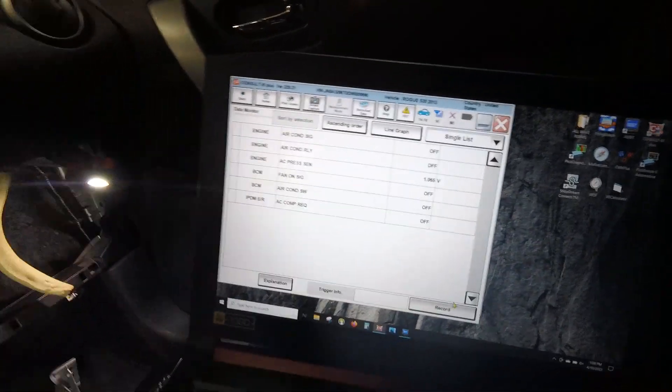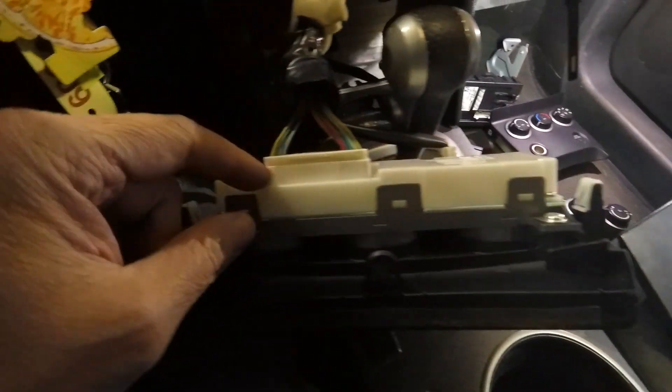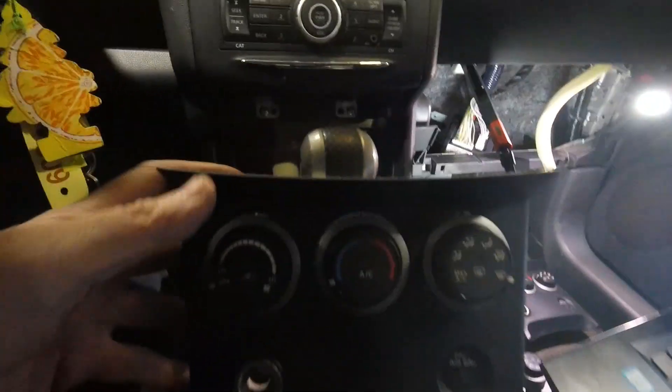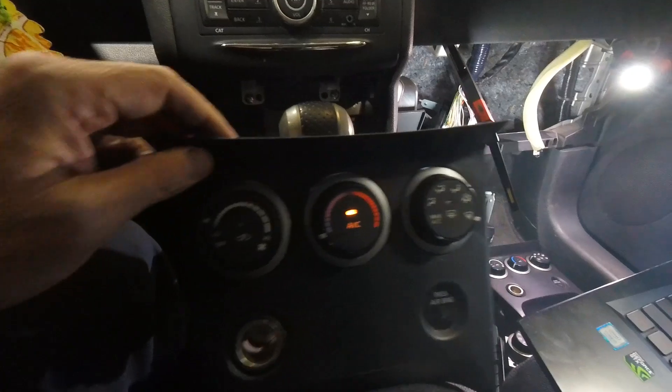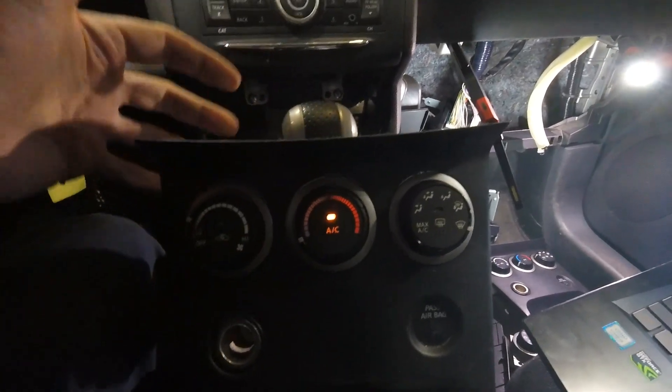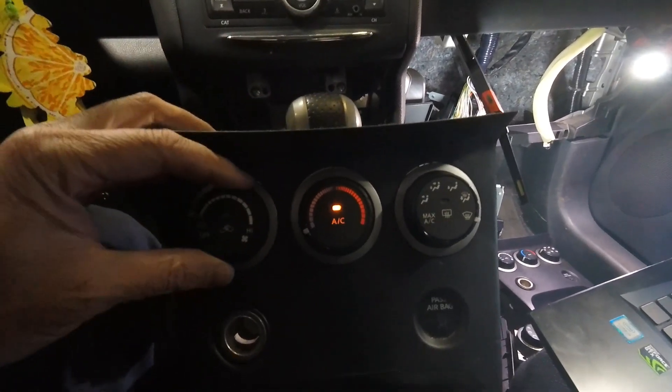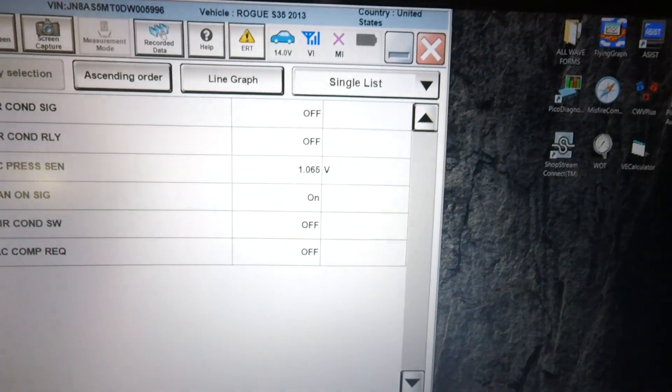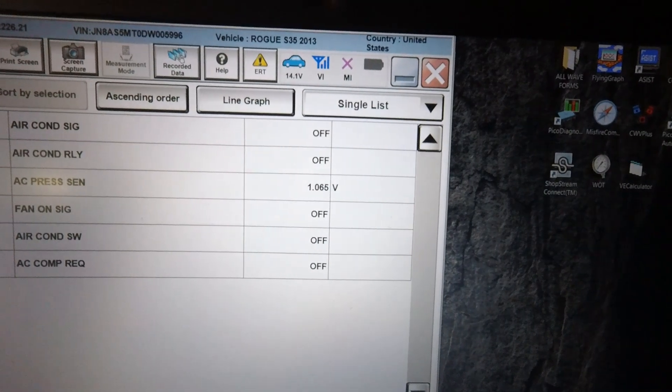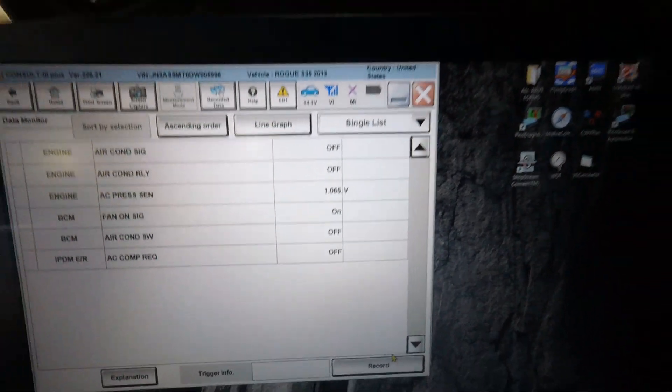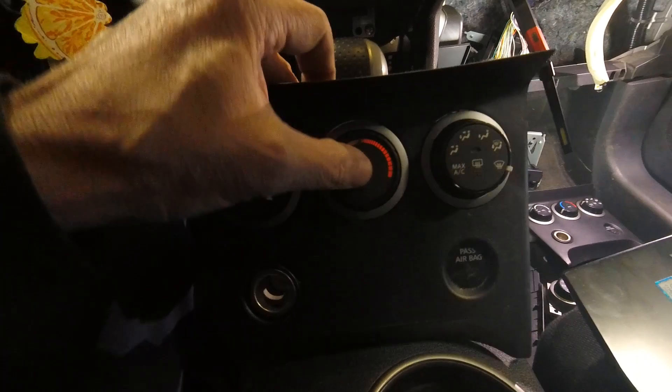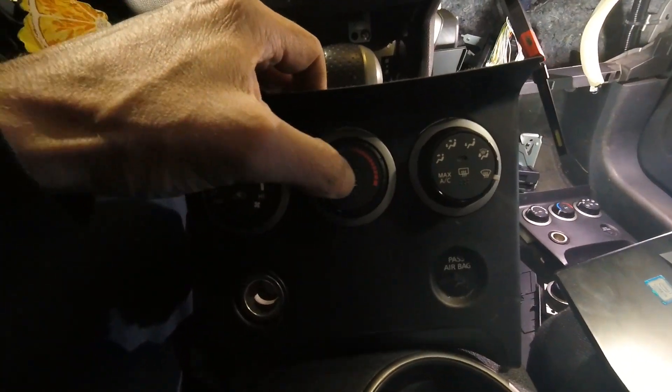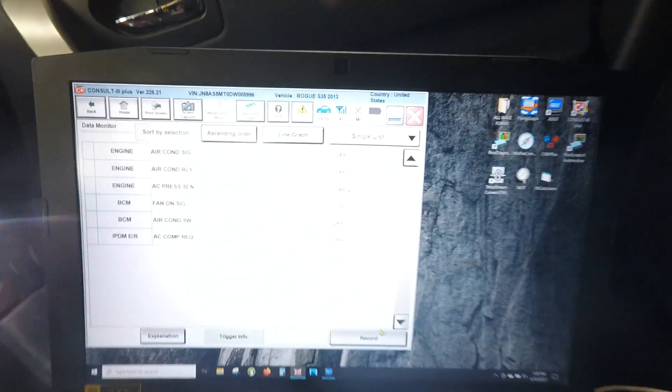So basically, in a nutshell, this controller is called the AC auto amp, which you do not see it on that screen. As you want things here, the AC auto amp gets inputs and outputs. So right there, I want low fan, and you can see on the BCM, it's going from on to off.